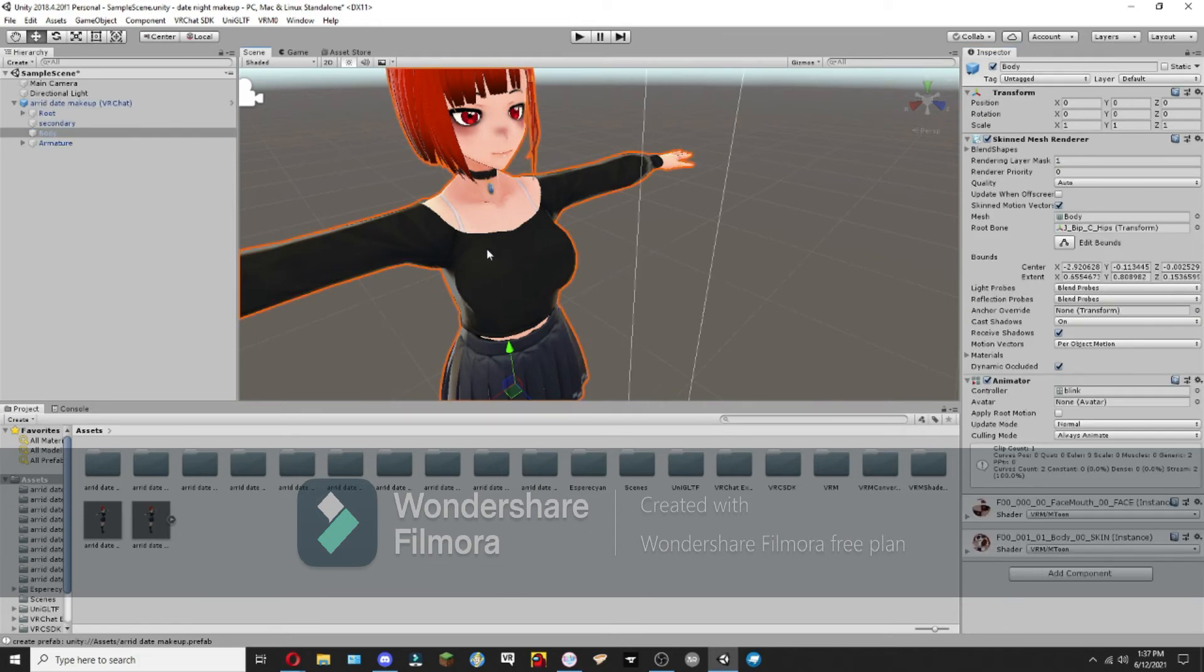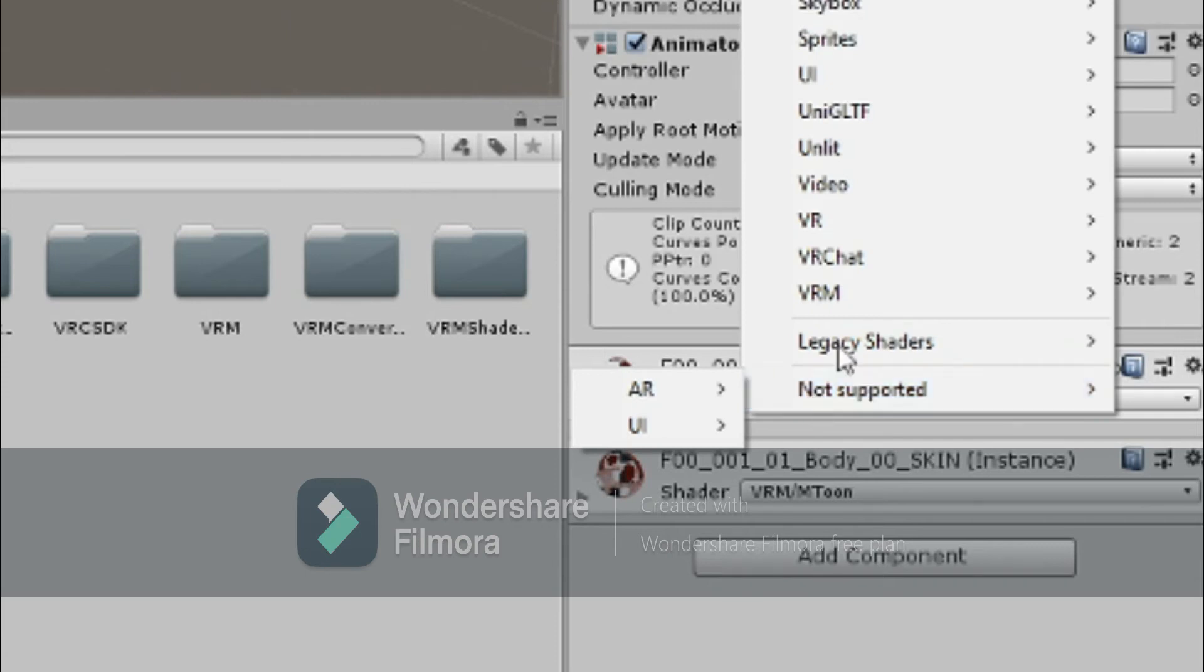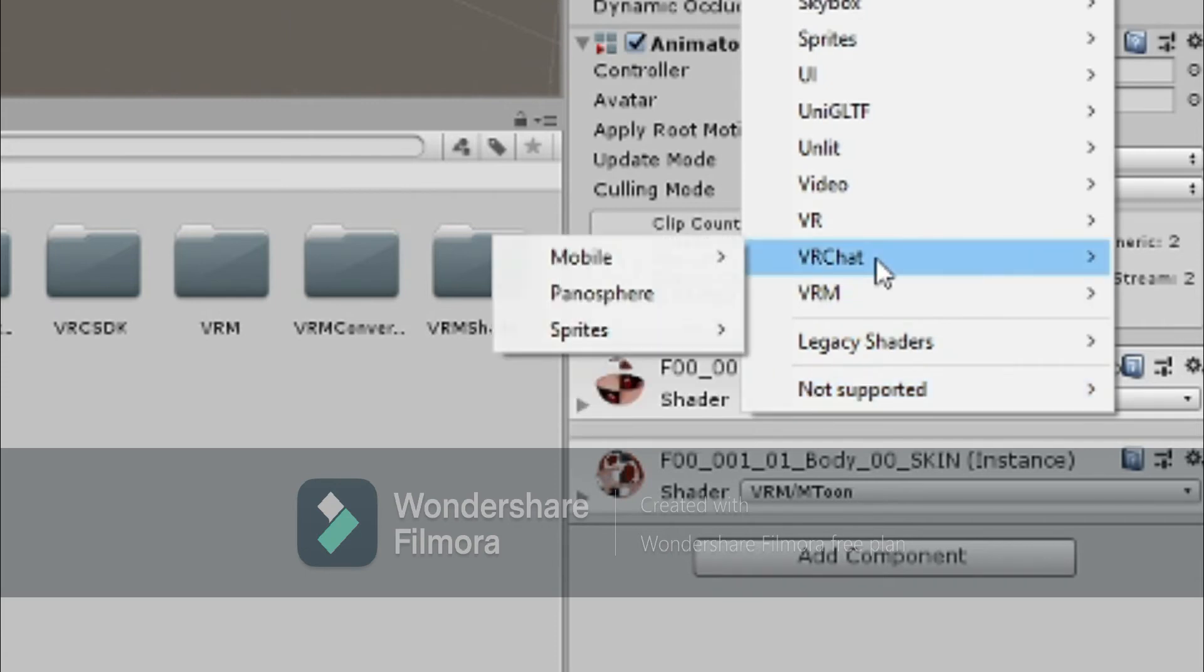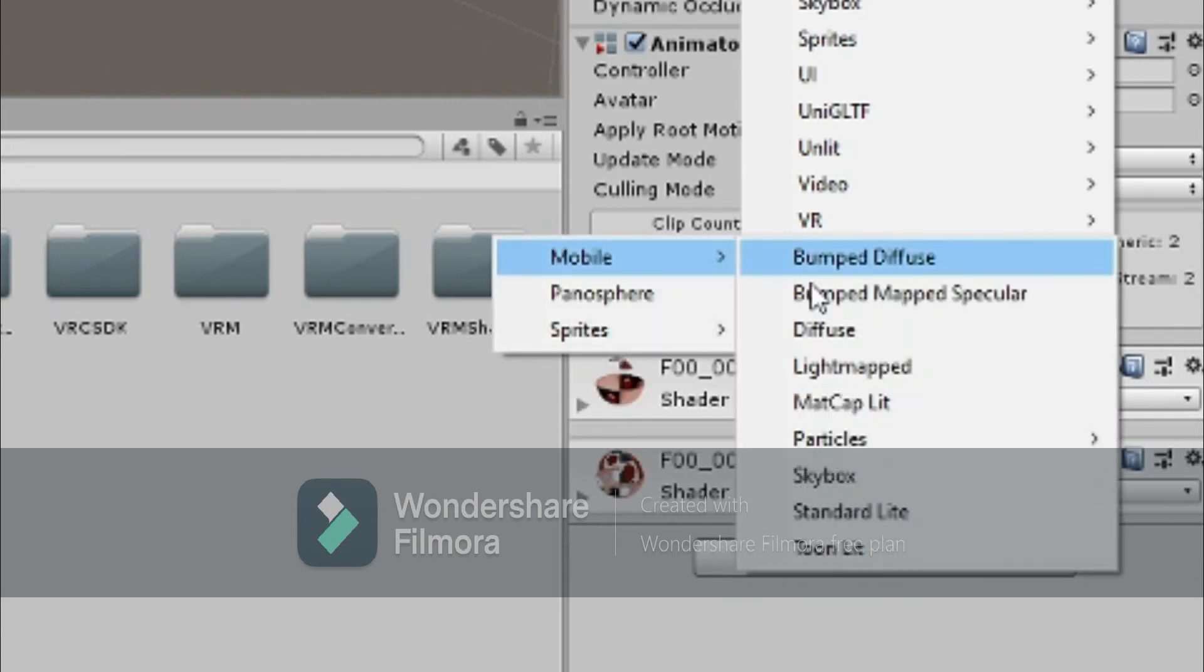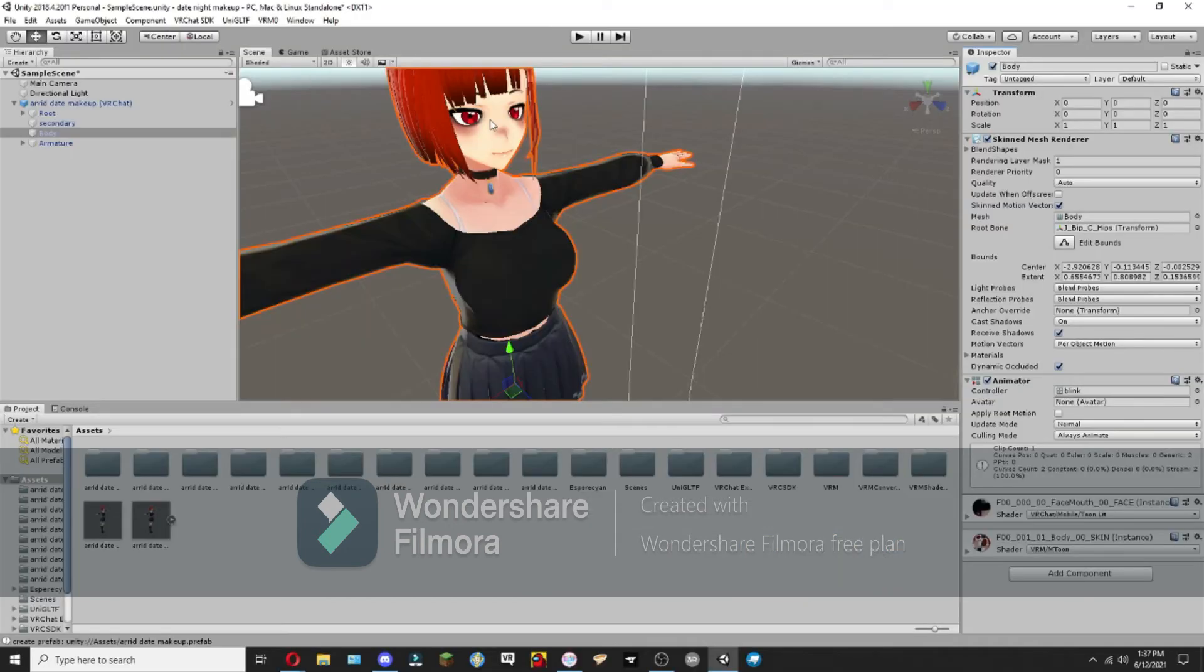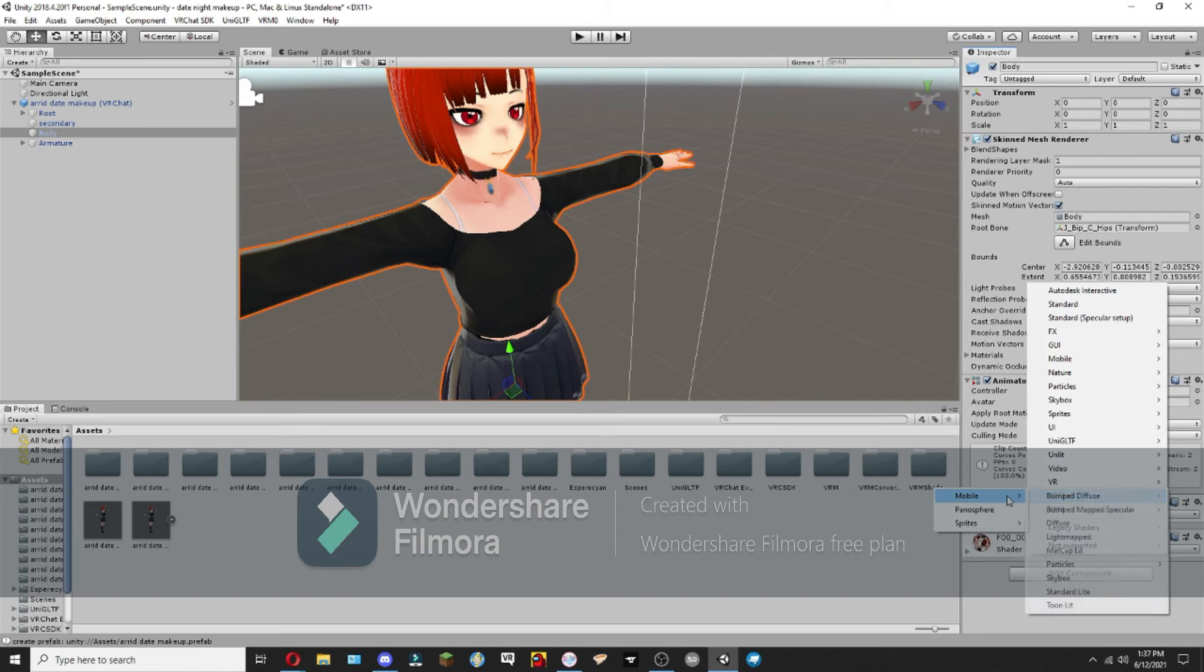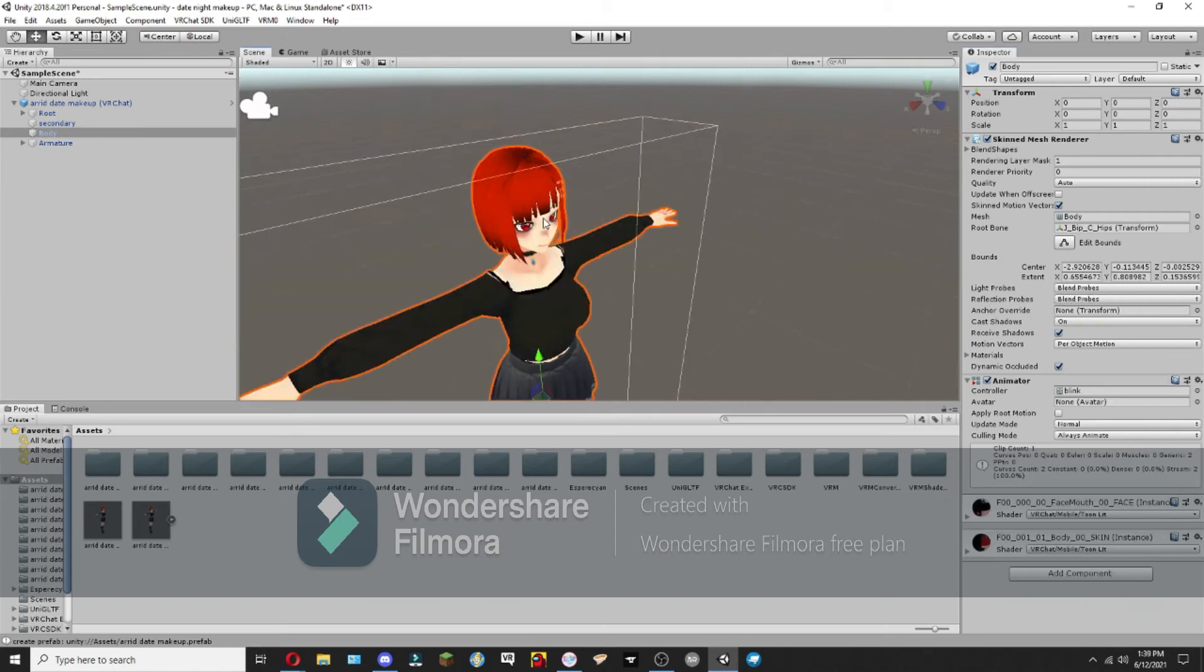Next, we're going to click on the main body, and over here you'll see shader VRM Mtoon. We're going to want to change that to VRChat mobile toon lit. As you can see, that's brightened it up a little bit. And we're going to do the same for the body.